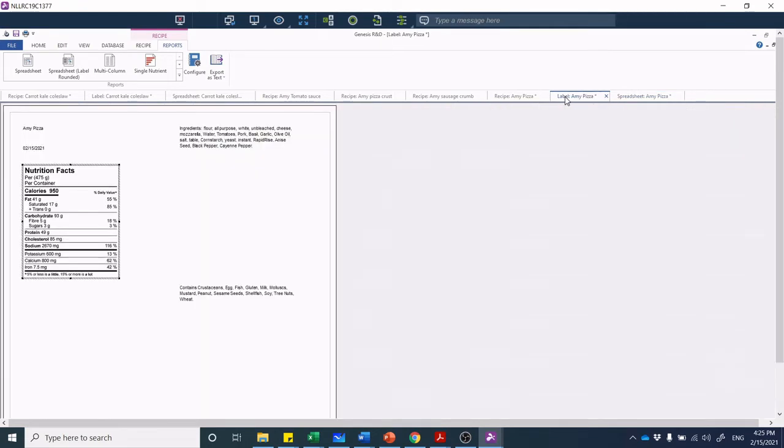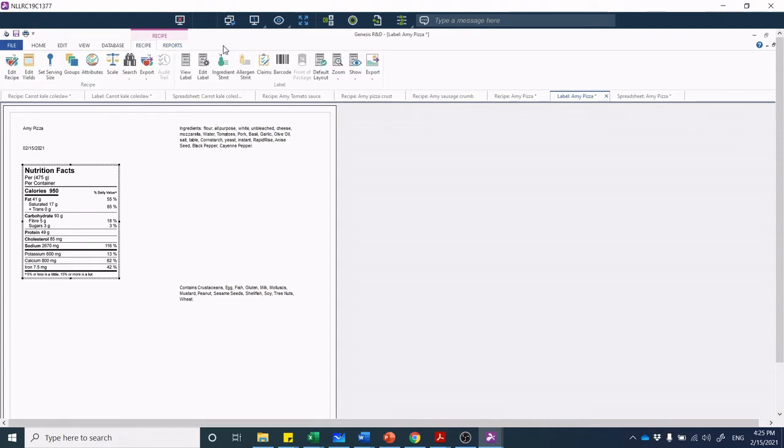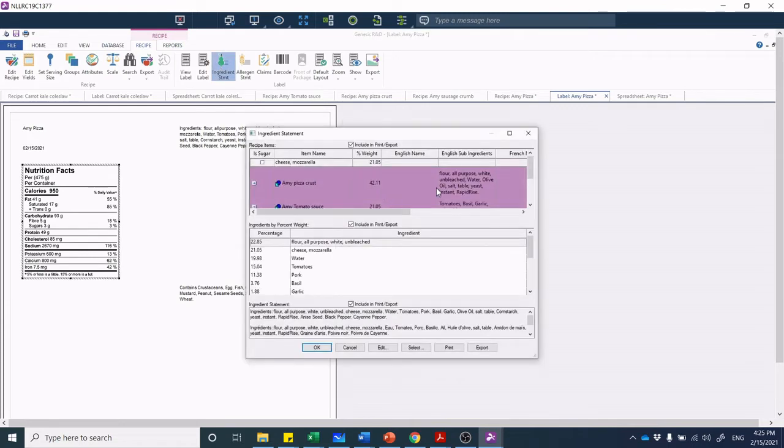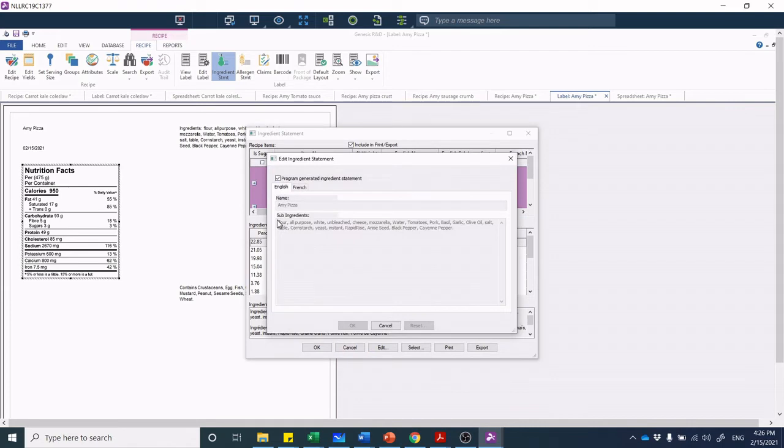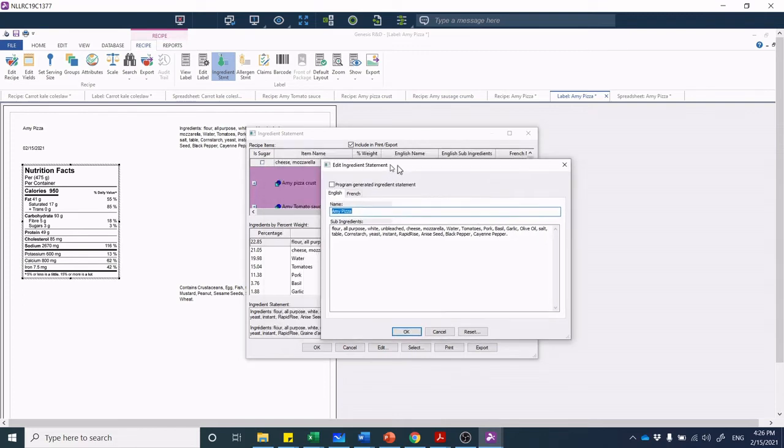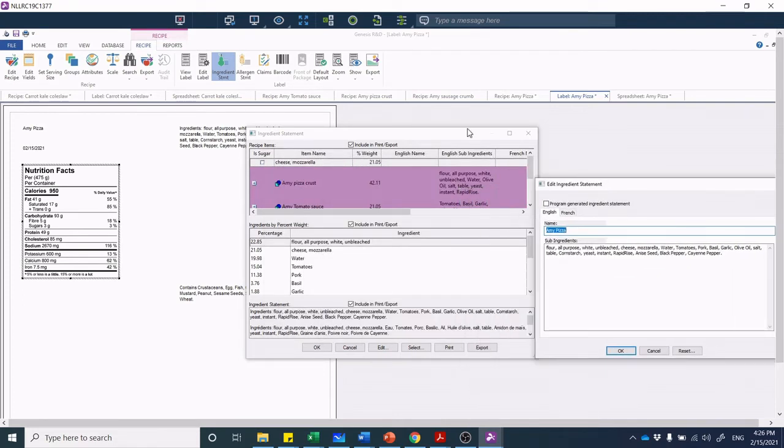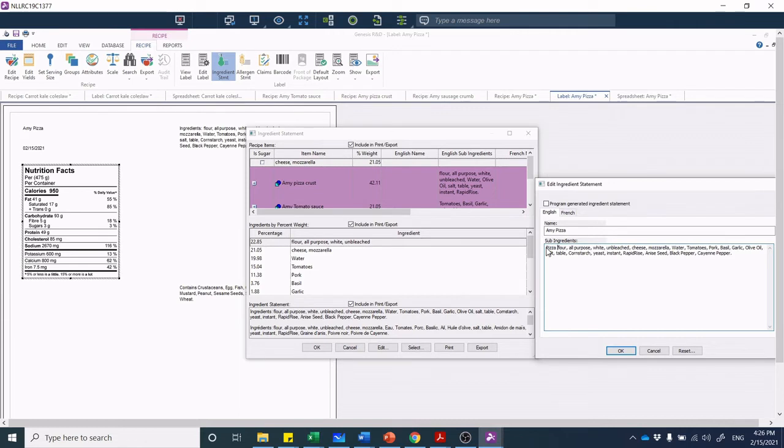This spreadsheet view allows me the capability to see those rank orders of each of the individual ingredients. Then I can go back to my core recipe here. Obviously I need to adjust my serving size—that is not a single serving of pizza, that's likely the whole pizza. I can go in here and go back to Recipe Ingredient Statement. I can see my sub-components here for each of these core ingredients. Let's do an edit. I should be pulling out that program-generated ingredient statement.